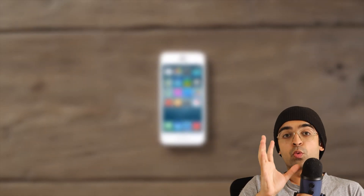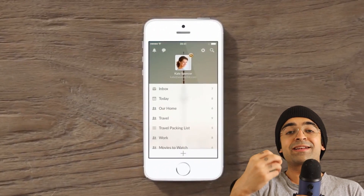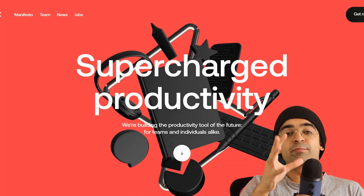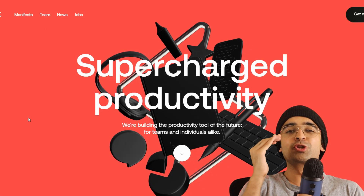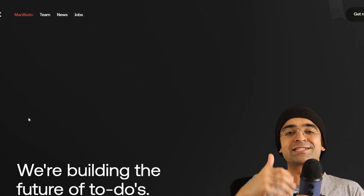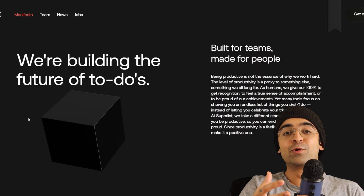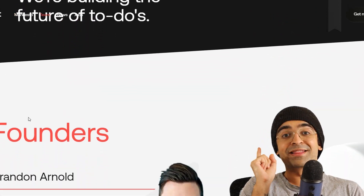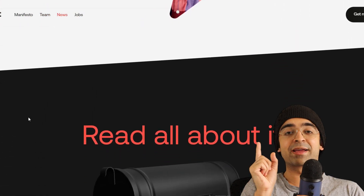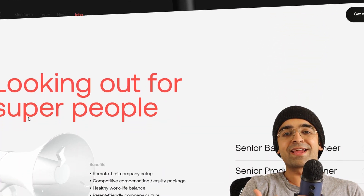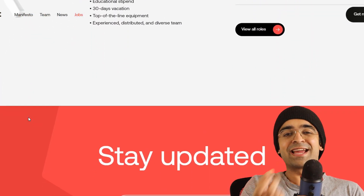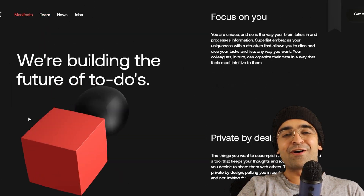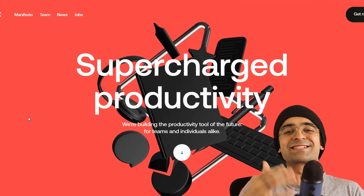Remember Wunderlist? It was an app where you can set tasks and to-dos. The makers of that very app are coming up with a product called Superlist. It allows you to supercharge your tasks, your day, and your to-dos all in one place for both teams and individuals. I am super impressed by this website. There's a lot of things they are promising, and if it's as good as they say, this would be a great tool for designers to keep track of resources, projects, and so much more.